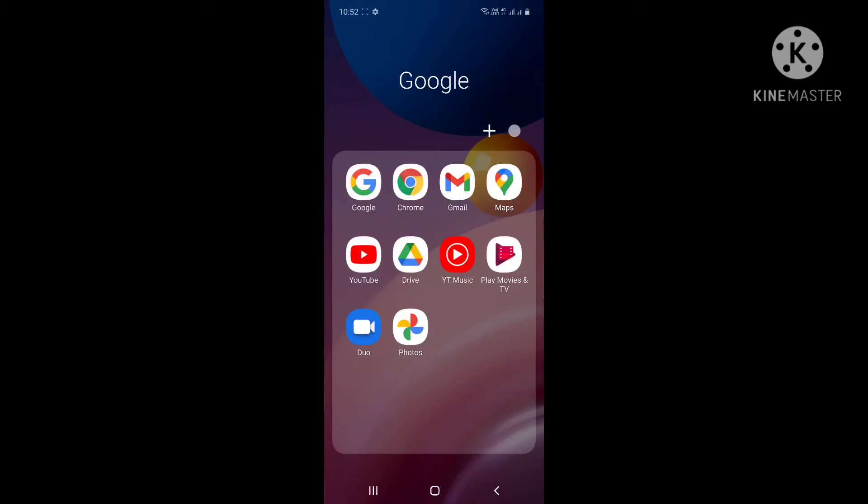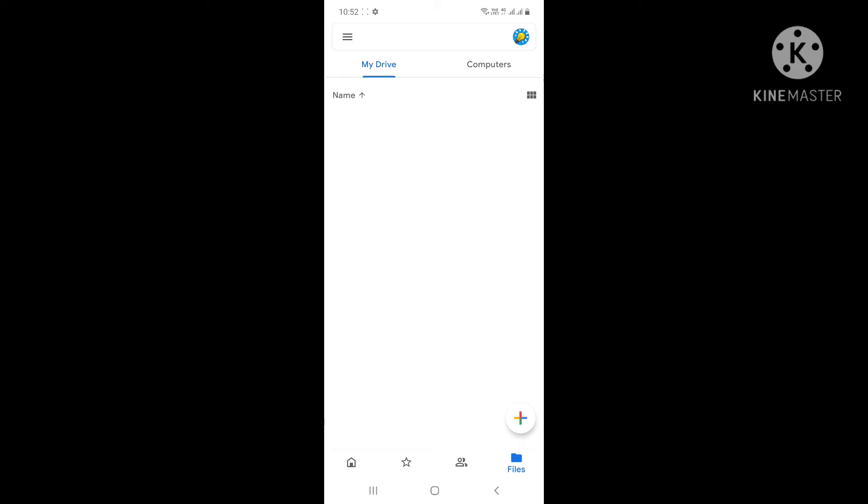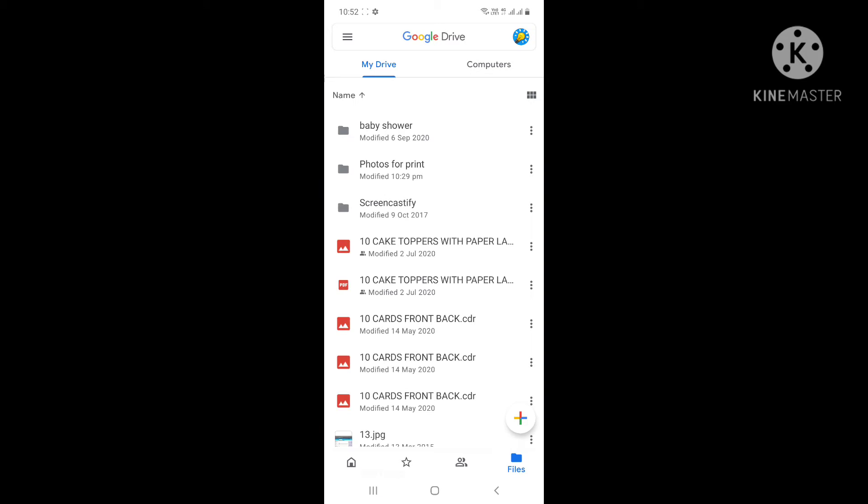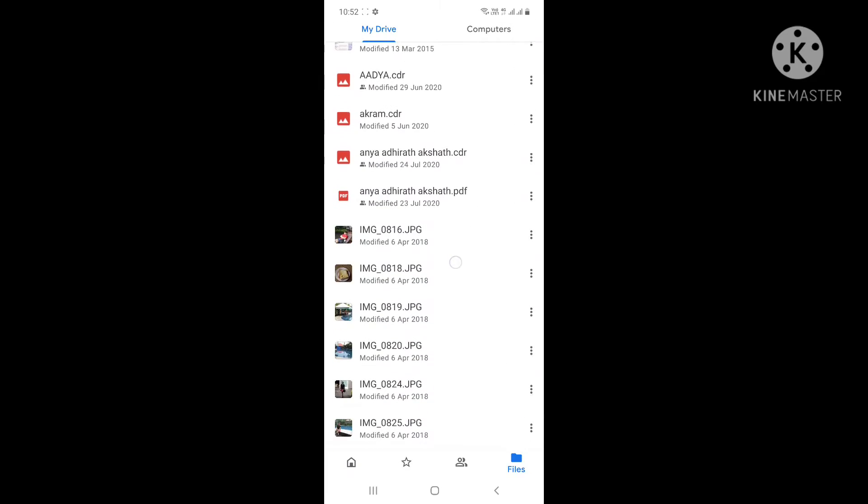Okay, I am going to my Google Drive application. On PC you have to go to Google Drive directly. I have downloaded the application on my mobile so that it's easy to access.